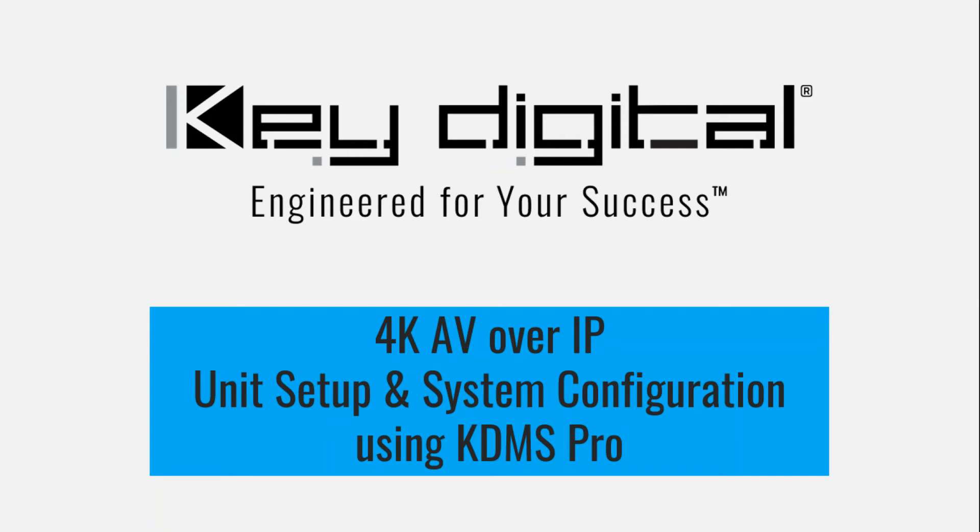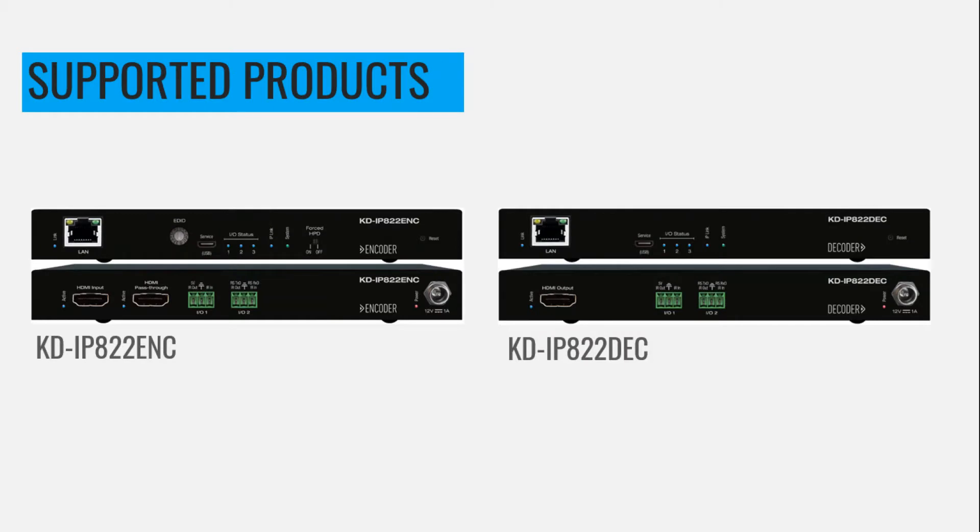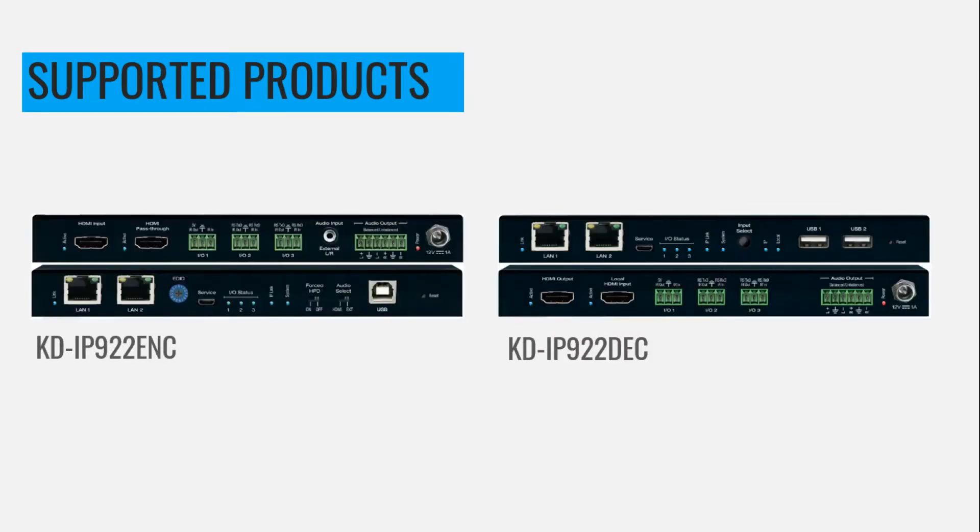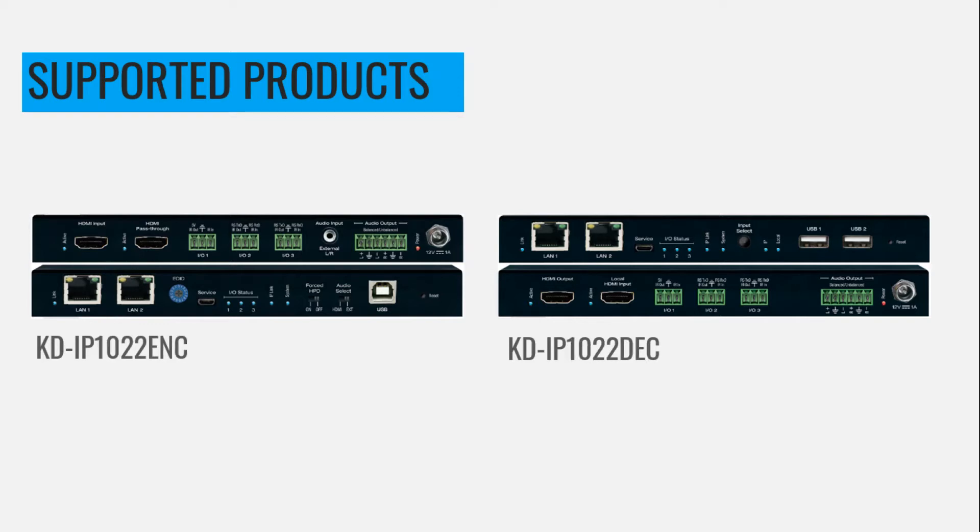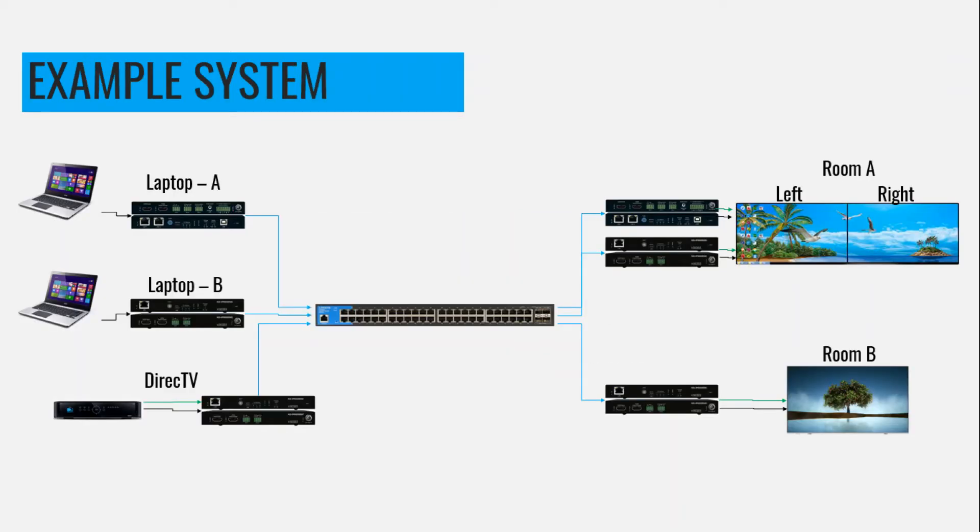We are going to use Key Digital Management Software Pro to build a 4K AV over IP system using our KDIP822 encoders and decoders, our KDIP922 encoders and decoders. Remember, 822s and 922s can mix and match within the same system, or our KDIP1022 encoders and decoders.